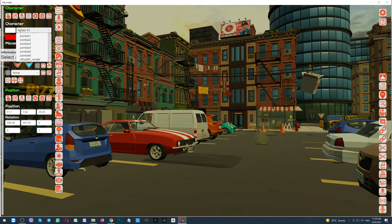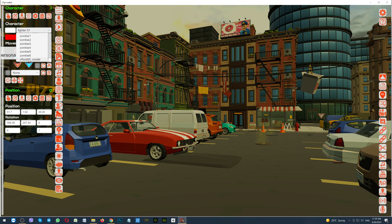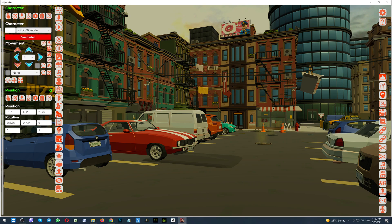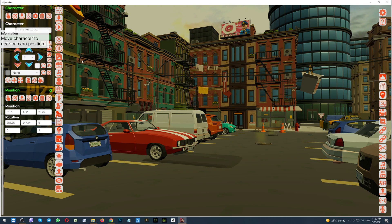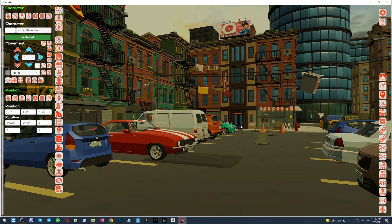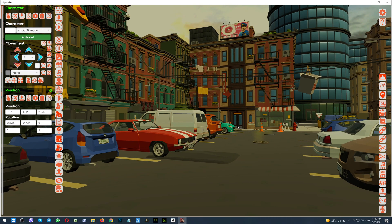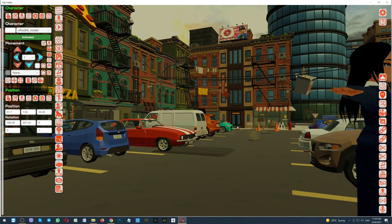So, scroll down. And here, Vroid 00 model. Those 00 mean the position which you have selected when here was this window. Selecting the model. Activate her. And click the button, Move character near the camera position. I have changed the position of my camera. So, this is why I should move her.